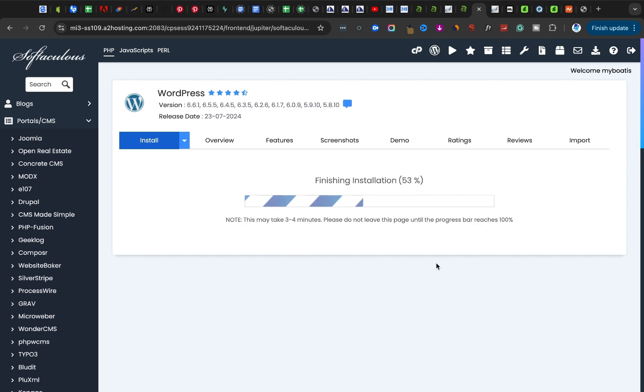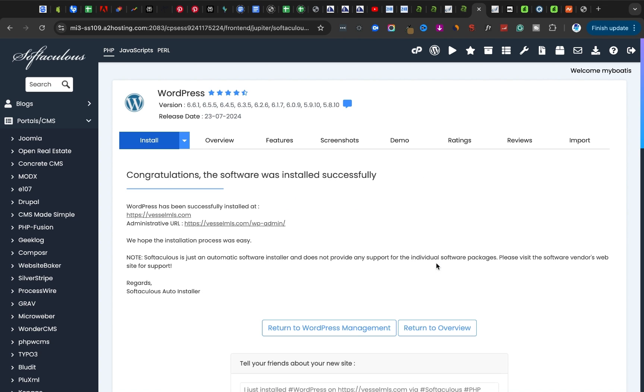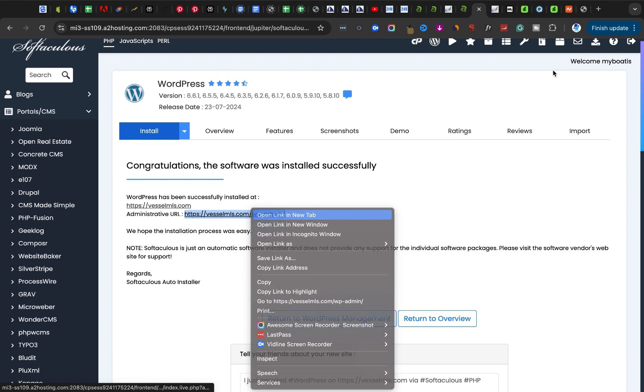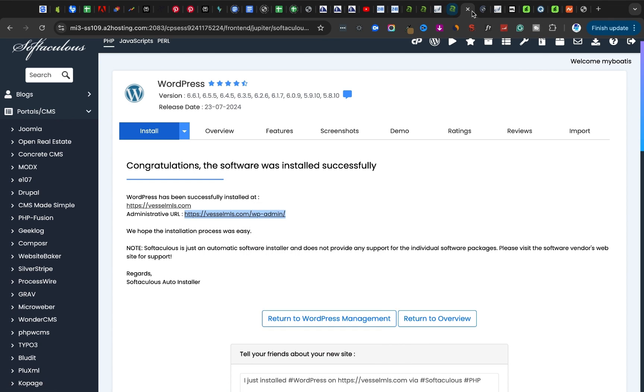WordPress has been installed on my website. I can now go to the dashboard, the back end of my website. It's redirecting me.